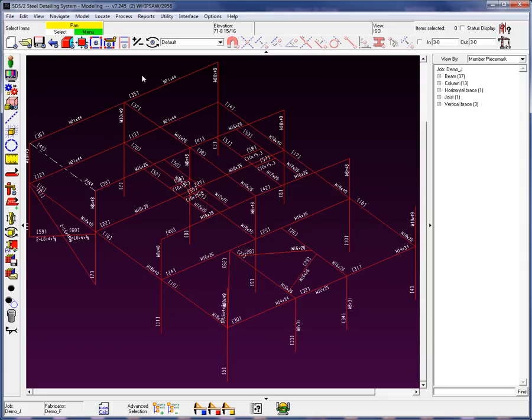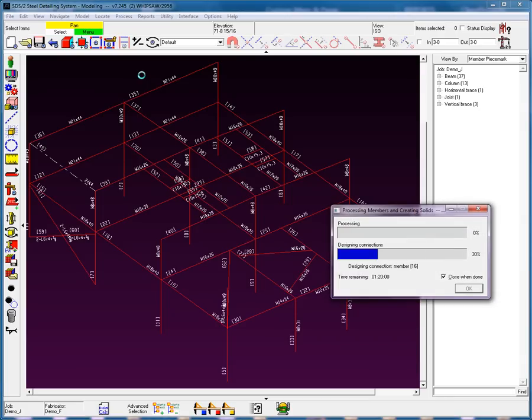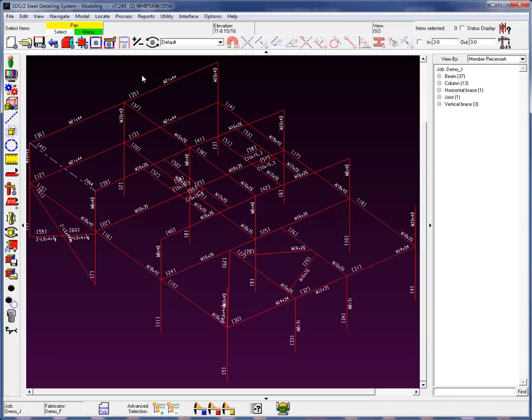I will now perform the operation by selecting my F5 key. As we see down at the bottom, we can see that it's matching holes, generating bolts, and creating the solid data.